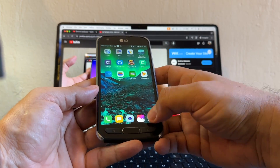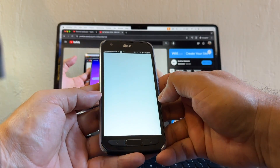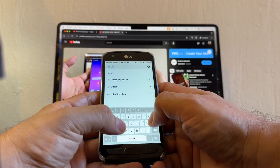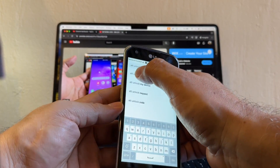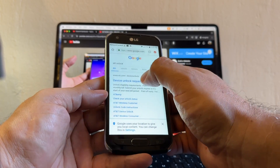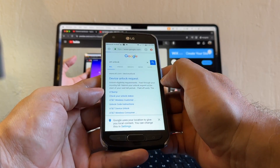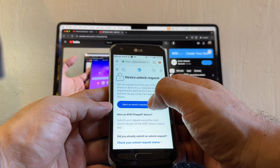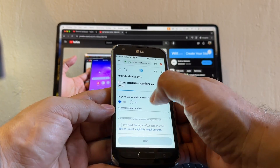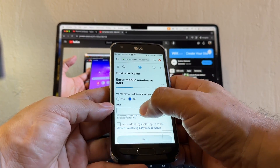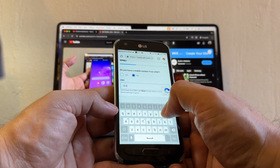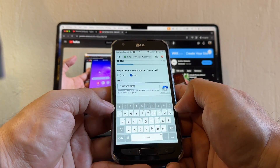Open Chrome and search for 'AT&T unlock.' The first result is the website we're looking for — AT&T.com device unlock. Click there, then click on 'Start an unlock request.' When asked if you have a mobile number from AT&T, click No. Then enter the IMEI: 354-8300-8150-6372.